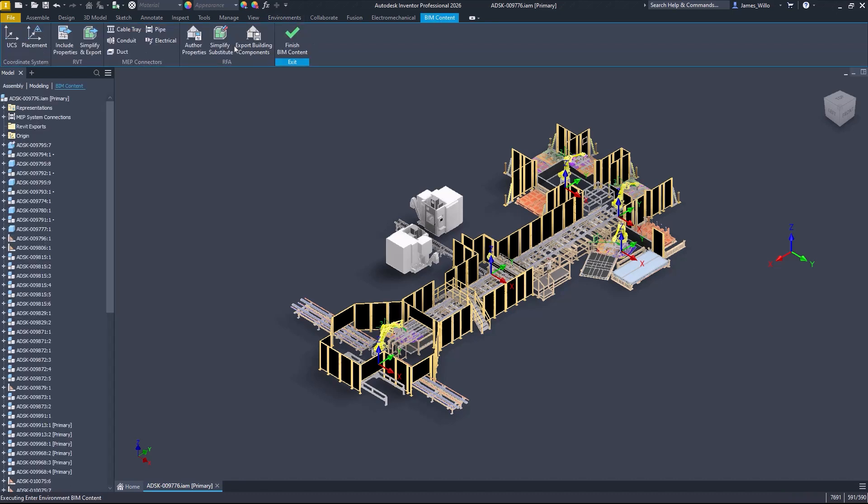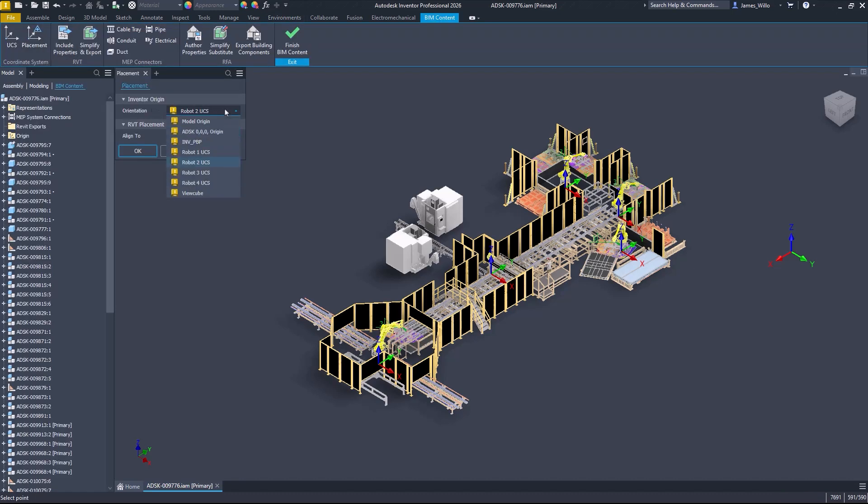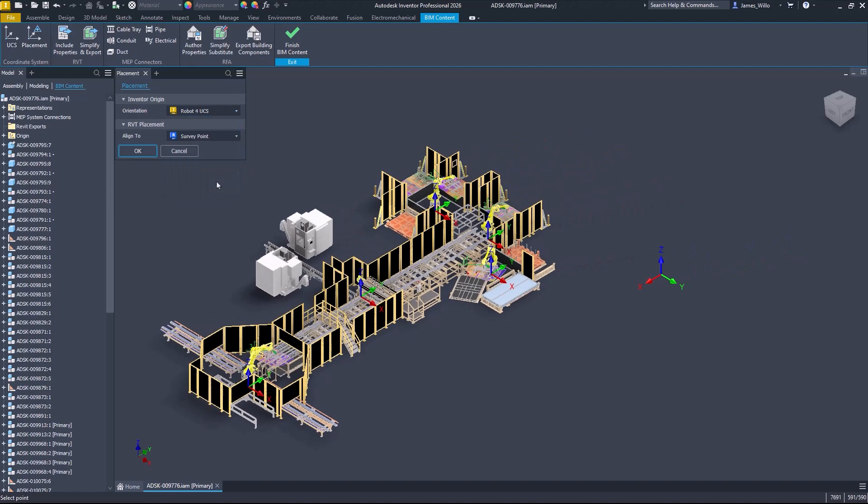The new placement command allows accurate positioning of your Inventor geometry in a Revit project. Simply select an Inventor UCS and then choose which Revit origin to align it to.